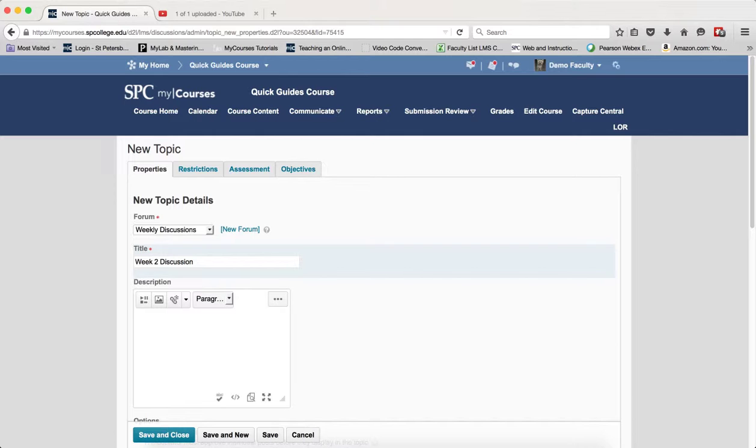Finally, there's some HTML code you'll need, and we'll get to that in a minute. Go ahead and start your discussion topic.